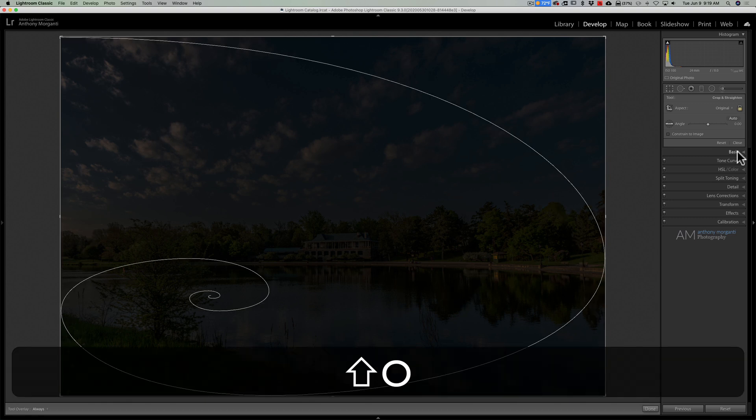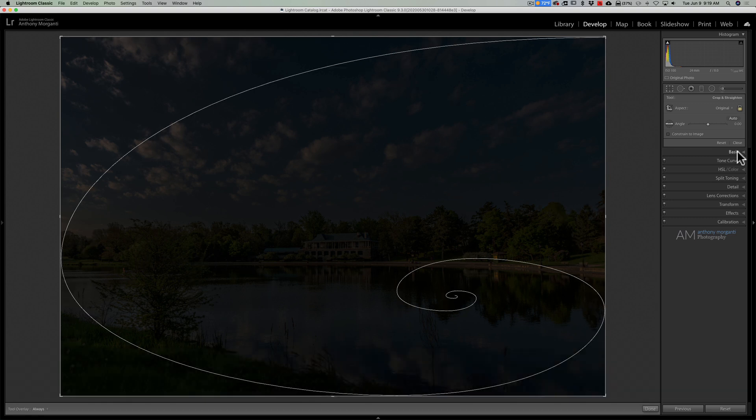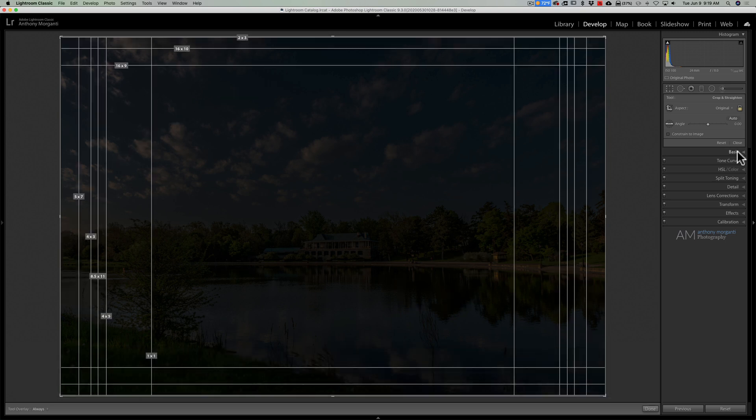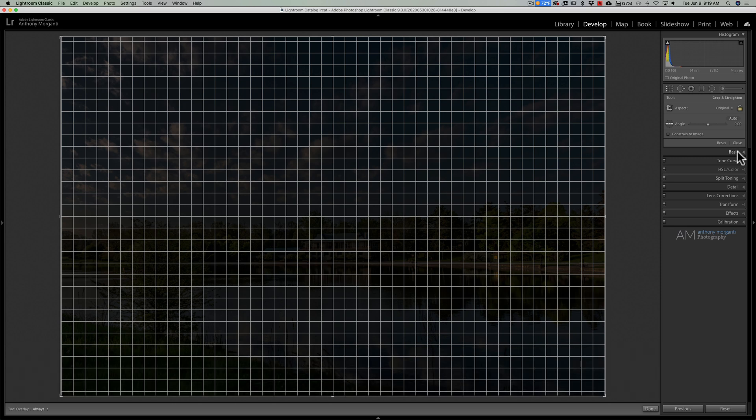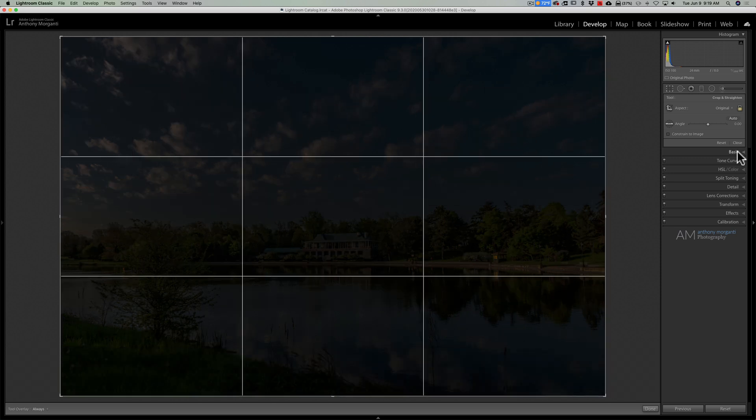And after golden spiral, hit the O key again and we have print aspect ratios. Hit O again, we have a grid. And hit O again and we're back to the rule of thirds.